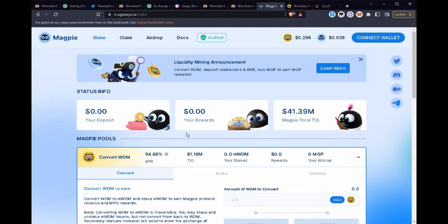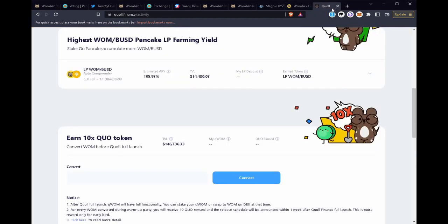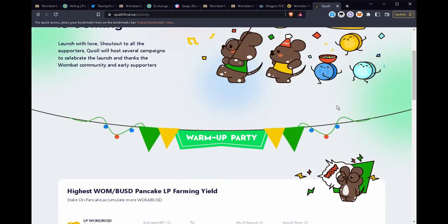So if you evaluate which warrior that you would like to side with, Magpie, Wombex, and Quoll, you'll see that all three are quite similar but there's just some nuances that will help you to make your choice.